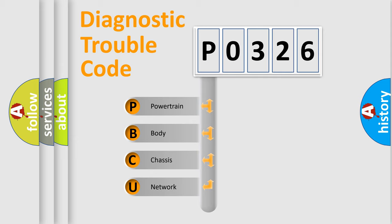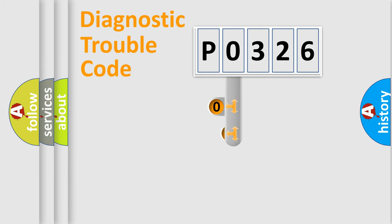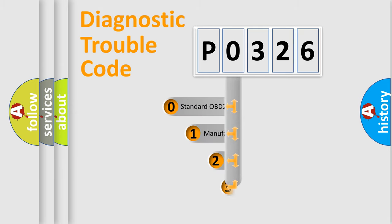We divide the electric system of an automobile into four basic units: powertrain, body, chassis, and network. This distribution is defined in the first character of the code.